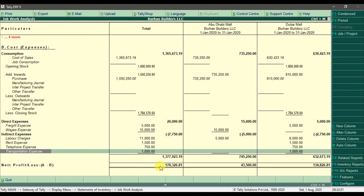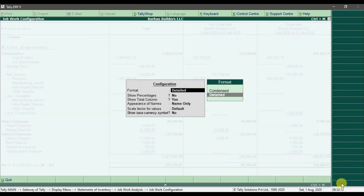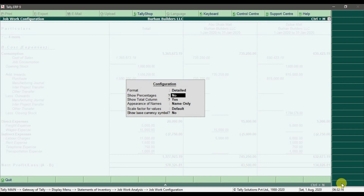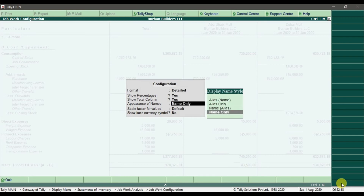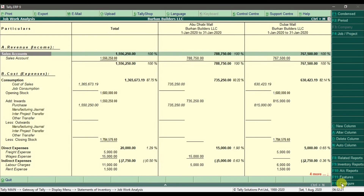If you want to show this report in percentage as well, you can press F12 and enable Show Percentage — press Y, Enter, and save it. It will then show us the report with percentage figures alongside the values.